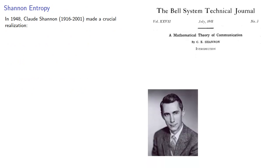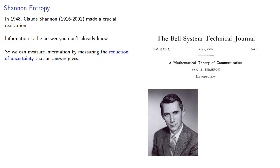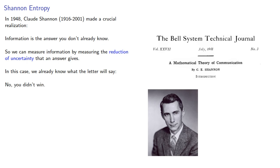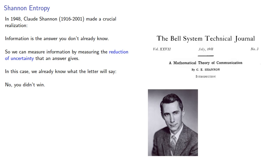Information is the answer you don't already know. So we can measure information by measuring the reduction of uncertainty that an answer gives. In this case, we already know what the letter will say. No, you didn't win.